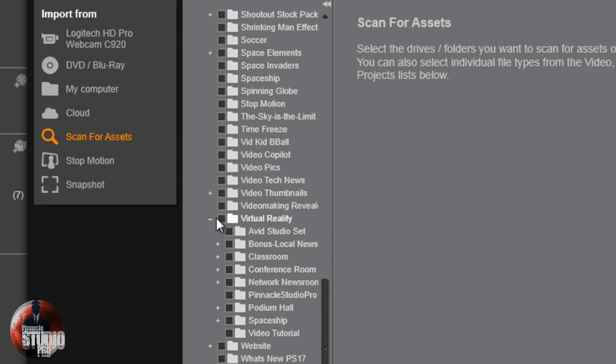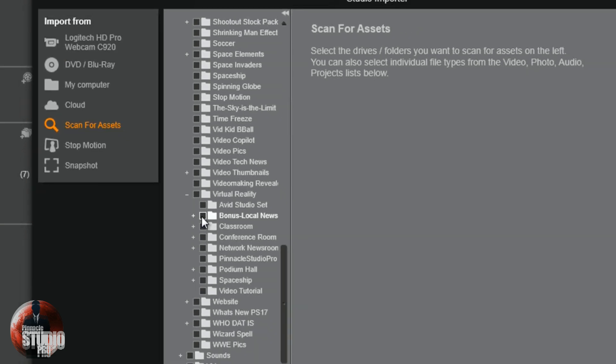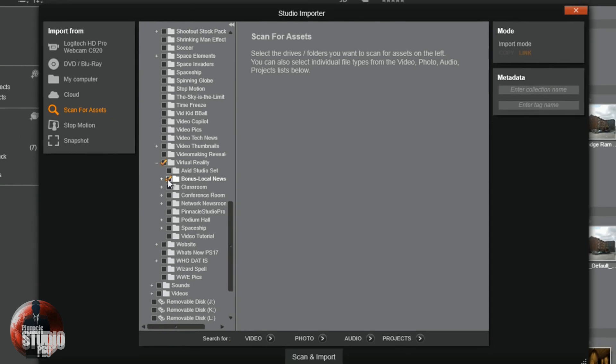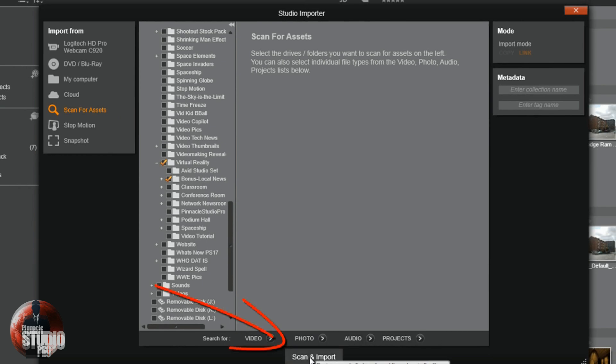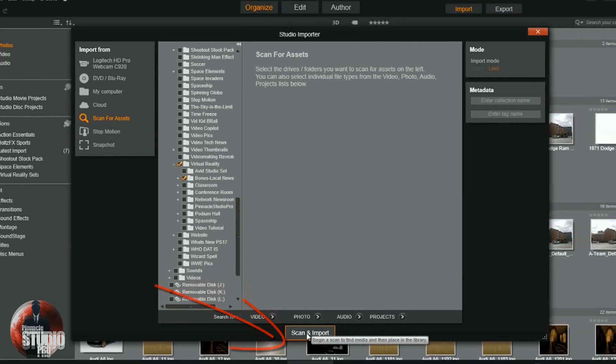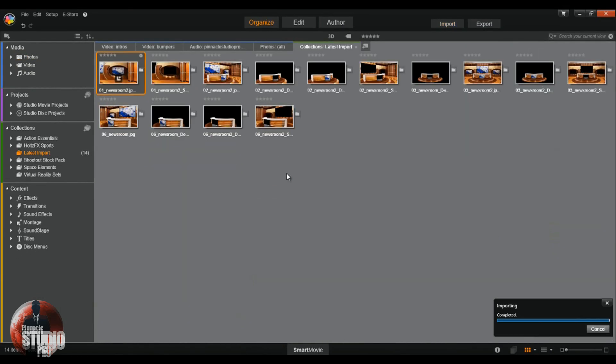I'm not going to just select virtual reality. I want to select each folder one at a time because I want to select different subfolders and create different subfolders. So I'm going to click on bonus local news. I'm going to leave it available for all types of assets and I'm going to click scan and import. Boom.